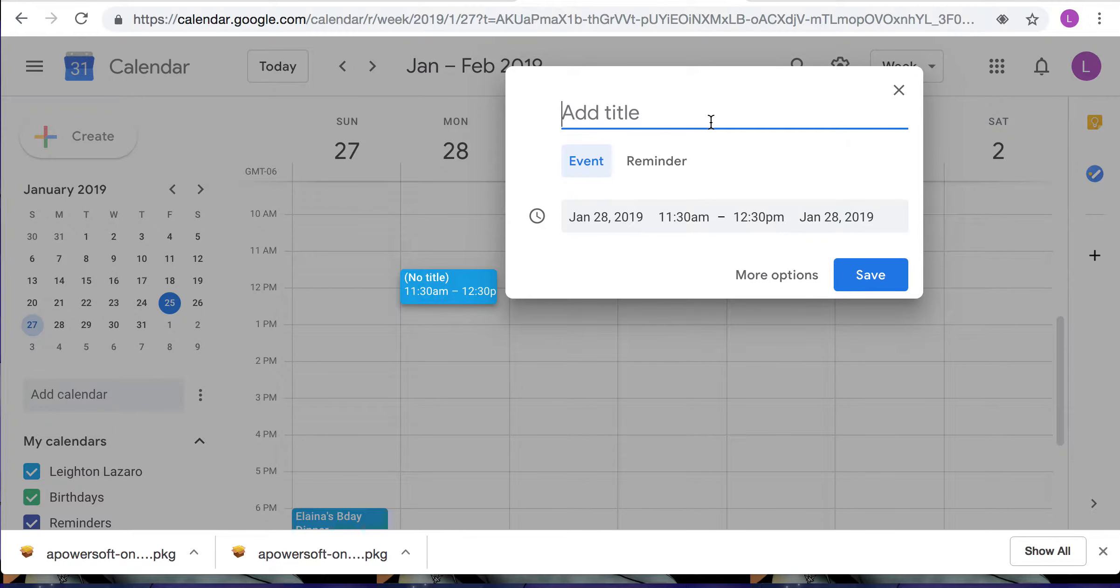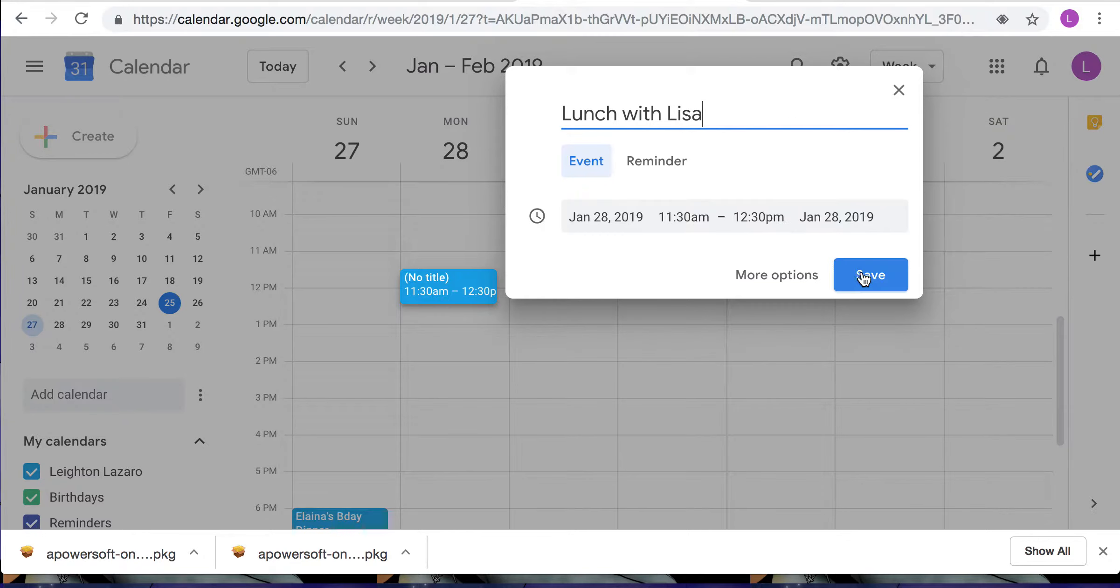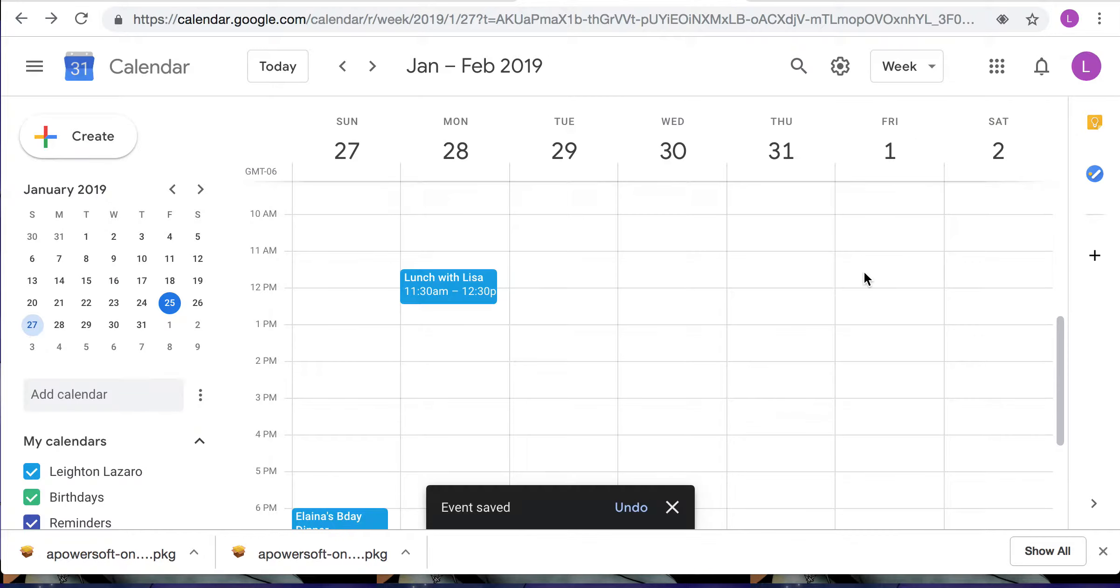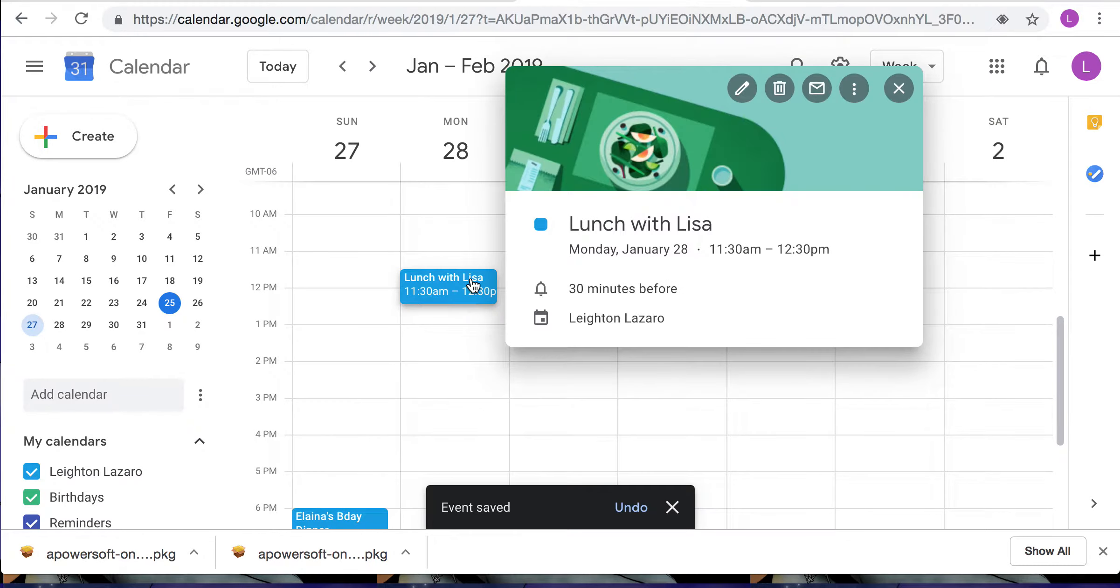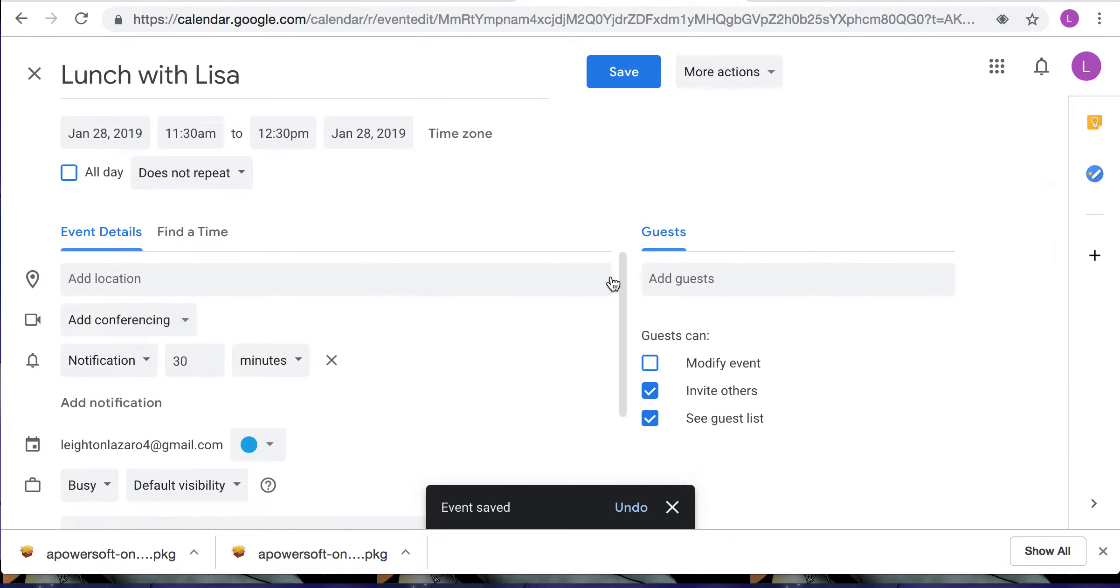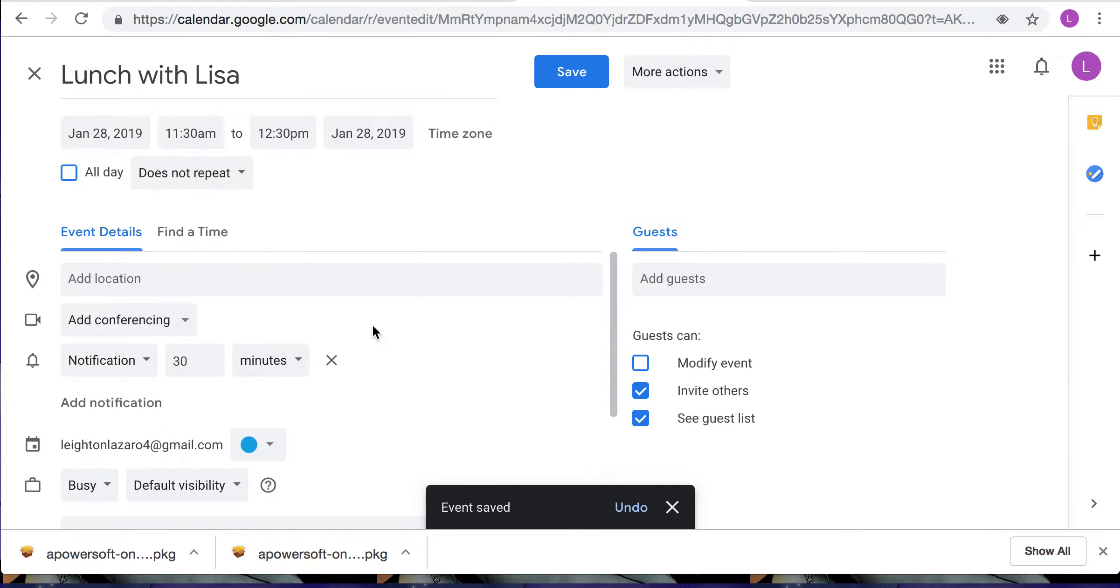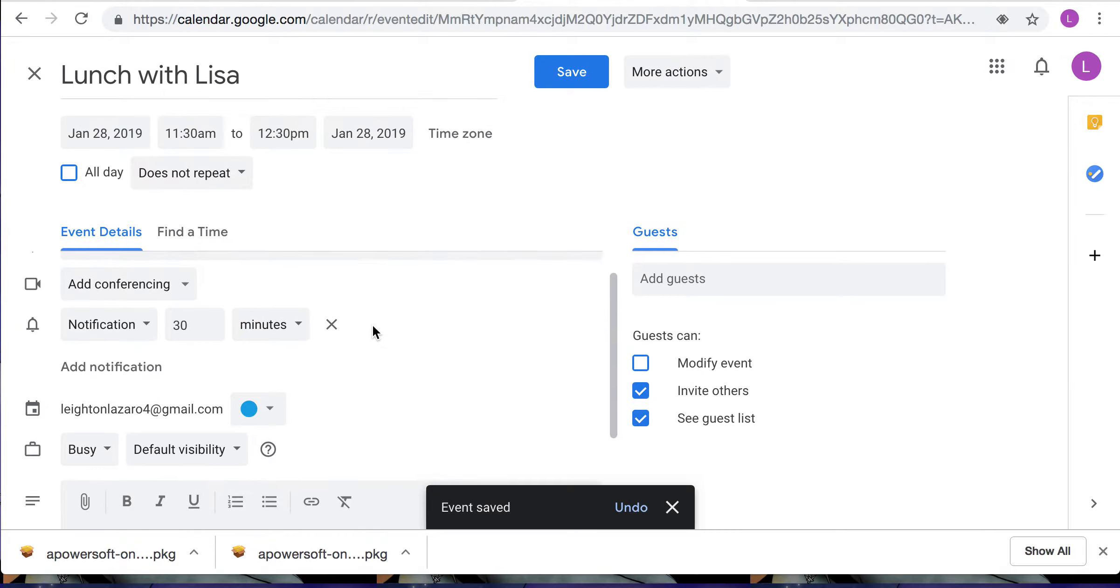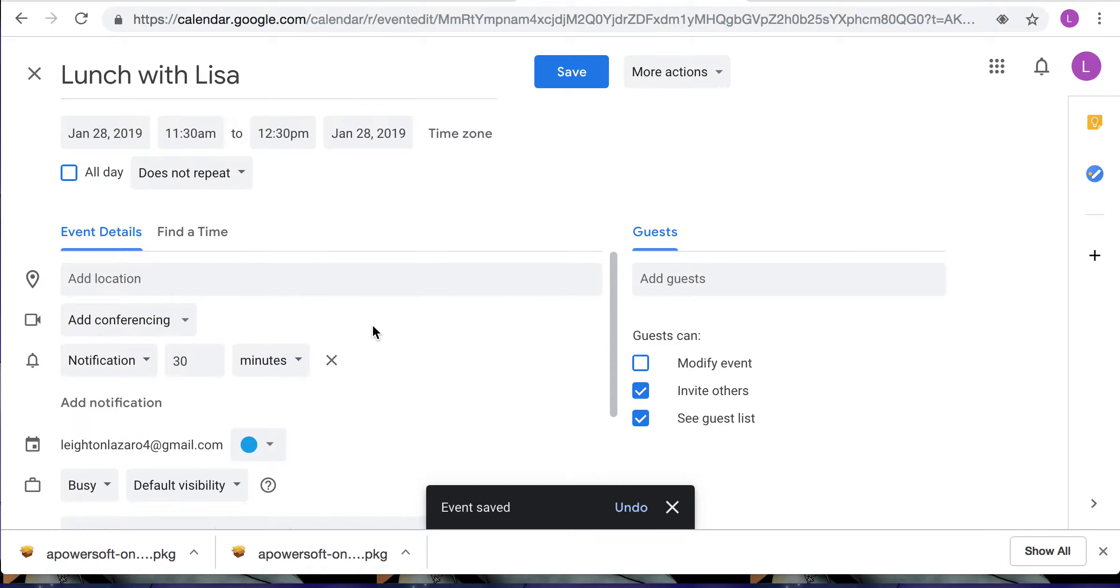I'm gonna add, let's see, save it and then I'm going to click it so that I can edit it. This is where you can add all of your details.